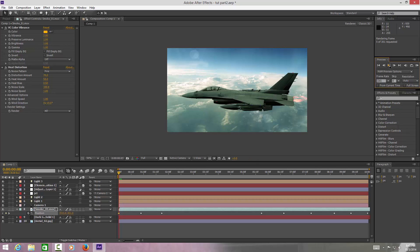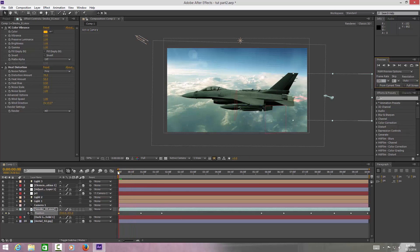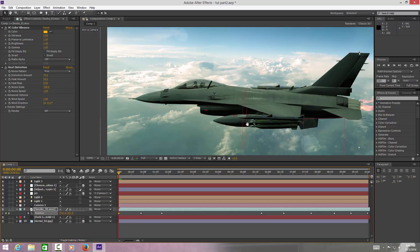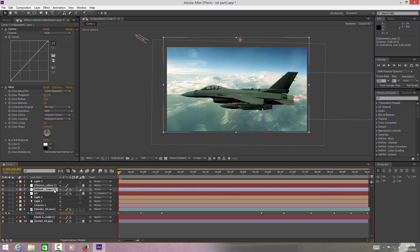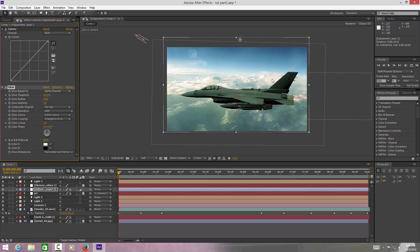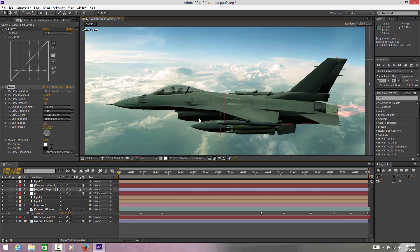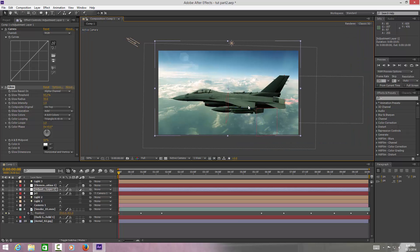I will be doing a part three to this tutorial, and it will be based around color correcting the entire scene within Premiere Pro. Once it's done, you'll want to put it in Premiere Pro, give it some borders, and give it a proper cinematic look. I may do a part three if requested, but I'll probably do it anyway. You can also add adjustment layers — I've got a glow channel here and it gives the background a more sunny feel and makes the lights pop.